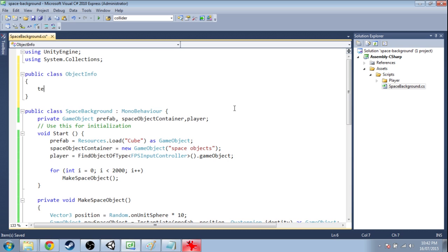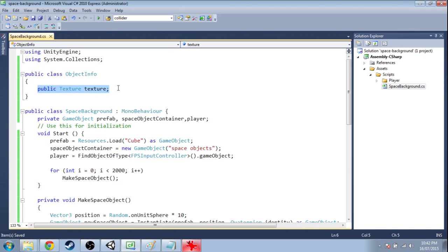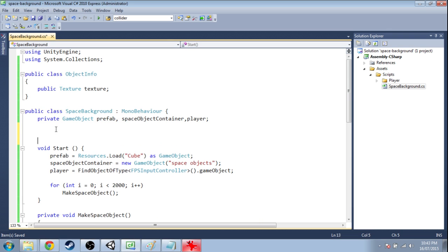So for now, this is just going to have a texture. But we're going to have color information. Like, do you want it to be random color? How random? How red? What size? But for now, just texture.